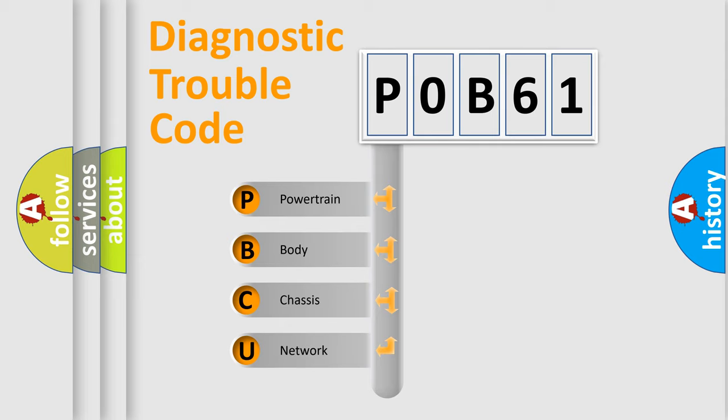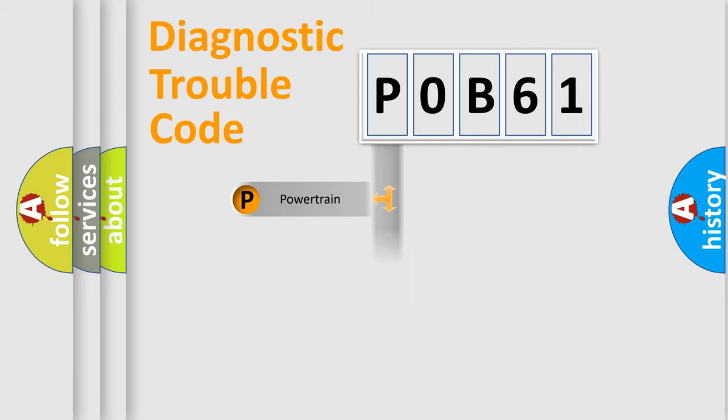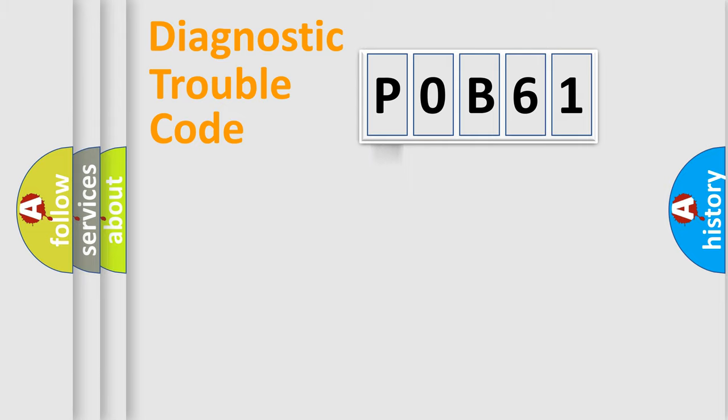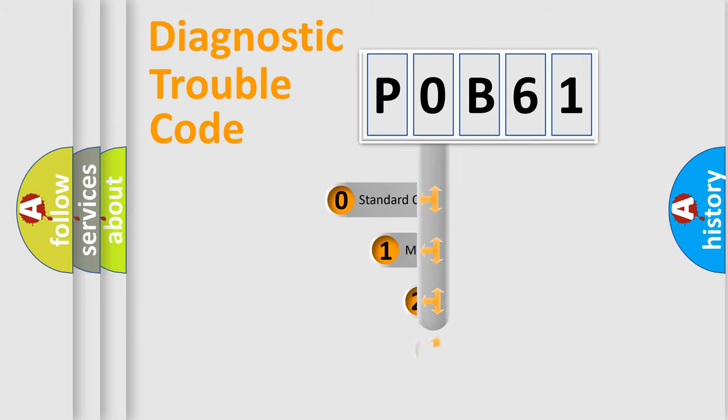We divide the electric system of automobile into the four basic units: Powertrain, Body, Chassis, Network. This distribution is defined in the first character code.